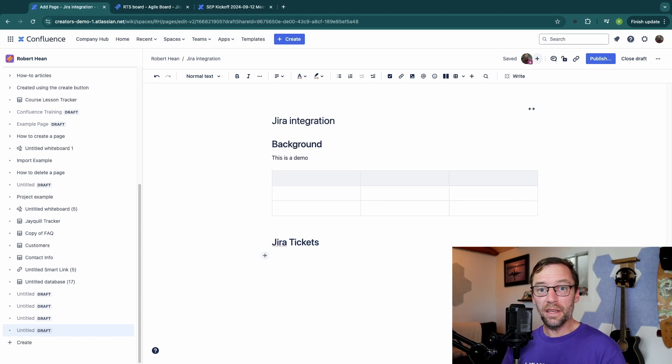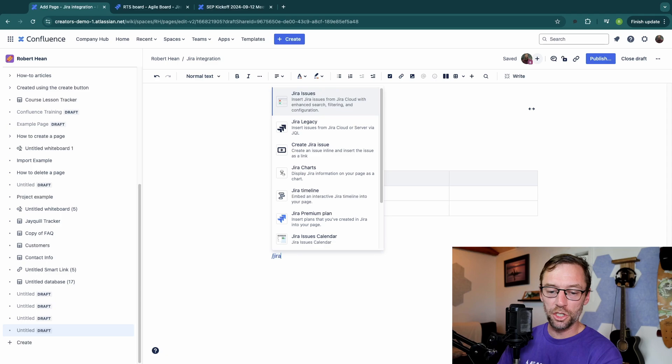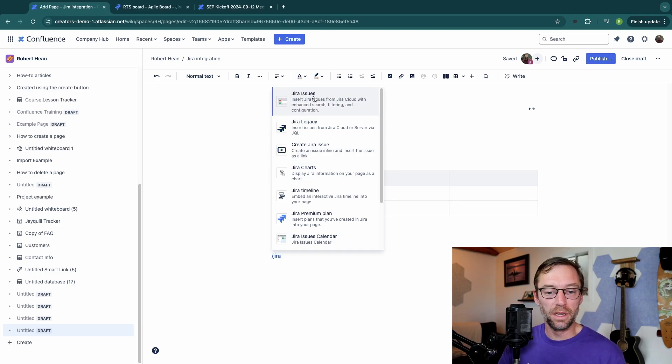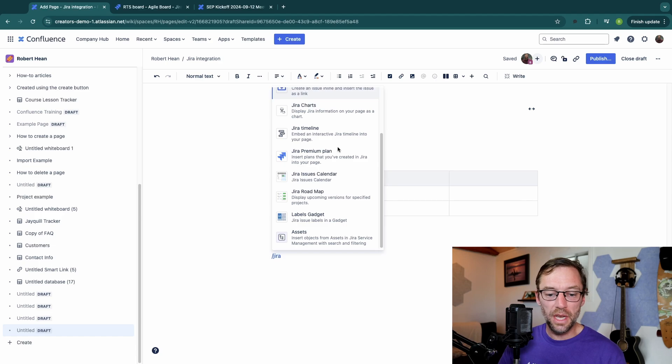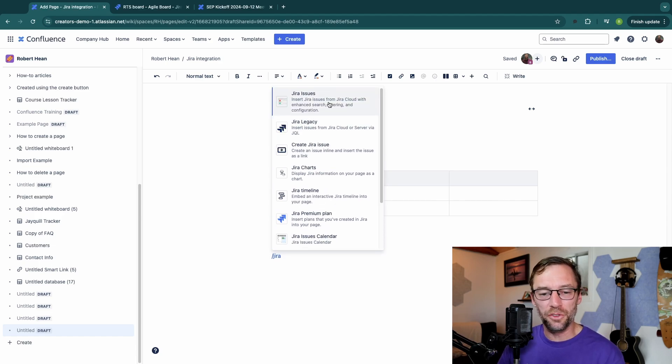Now what I'm going to do is add a new macro. I'll use the forward slash on my keyboard and type in the word Jira. You'll notice I have a lot of different things I can do. I can pull in issues, I can create issues, I can do some other things. But right now I'm just going to click on this first one.